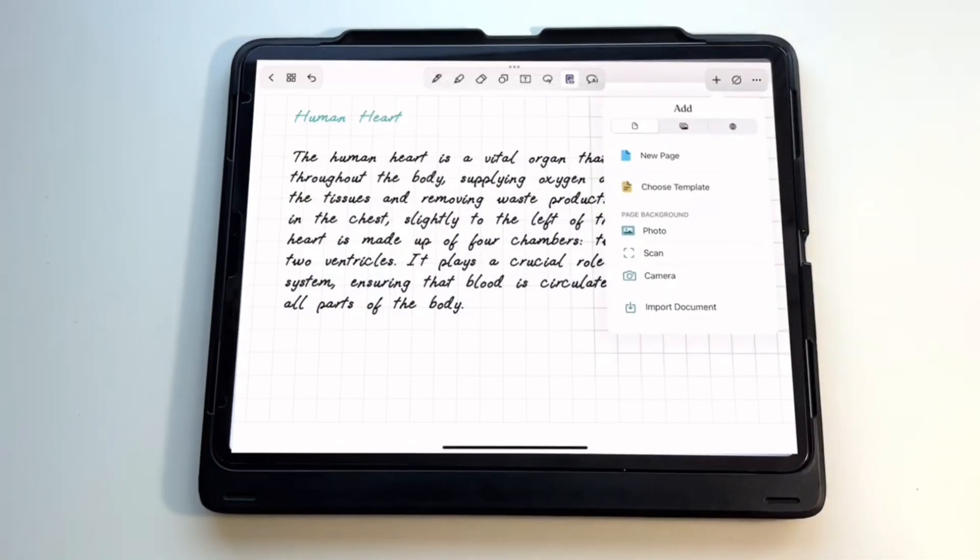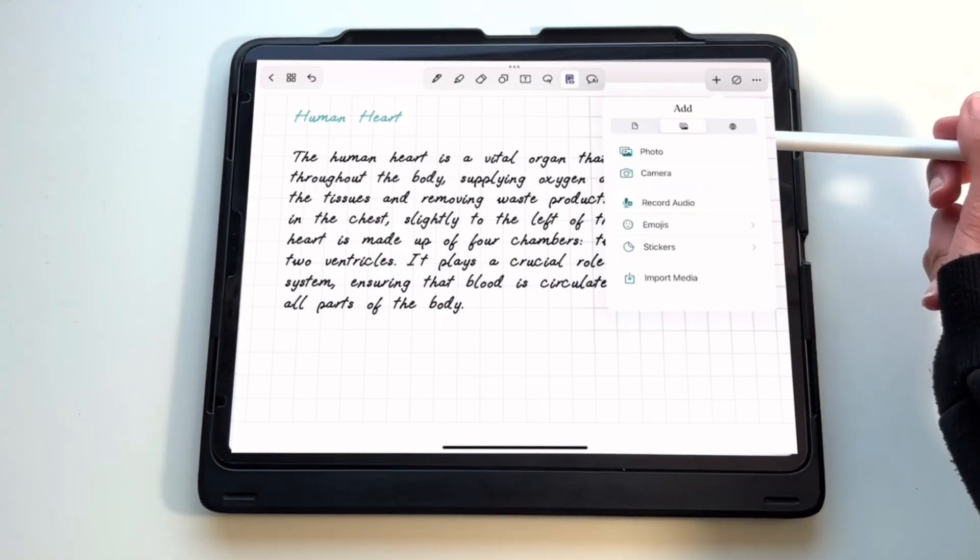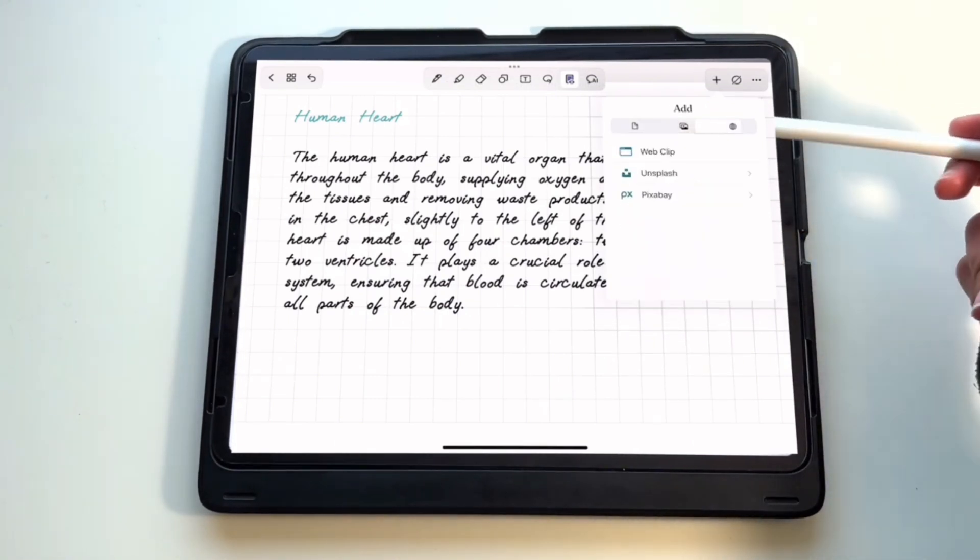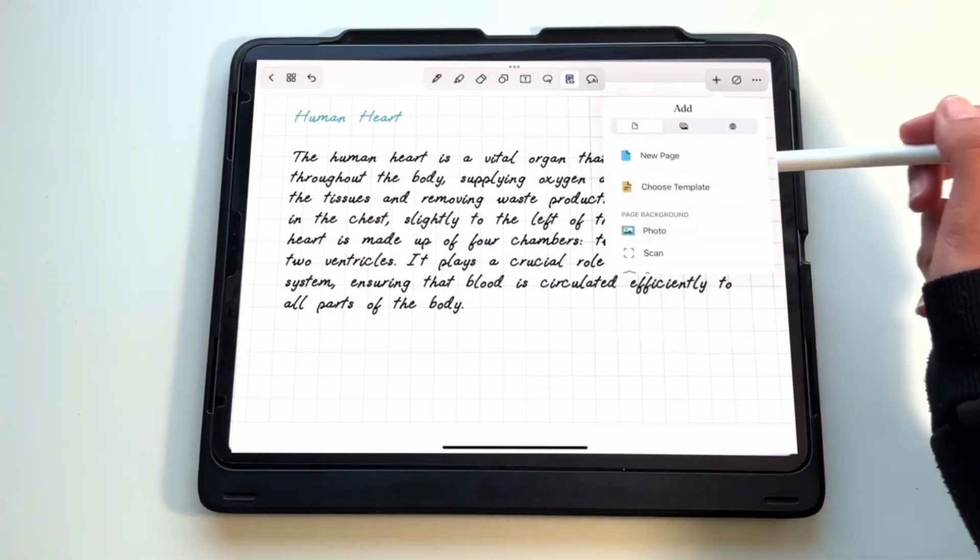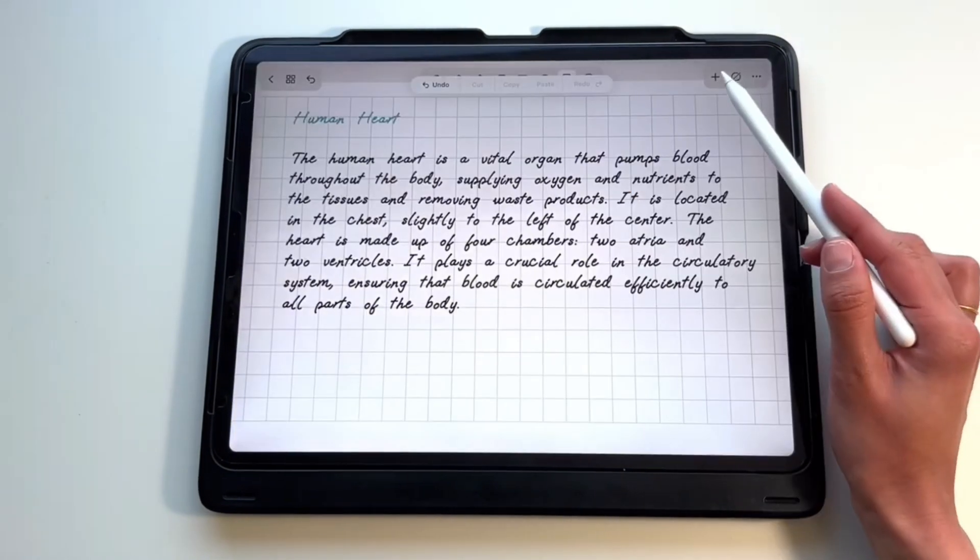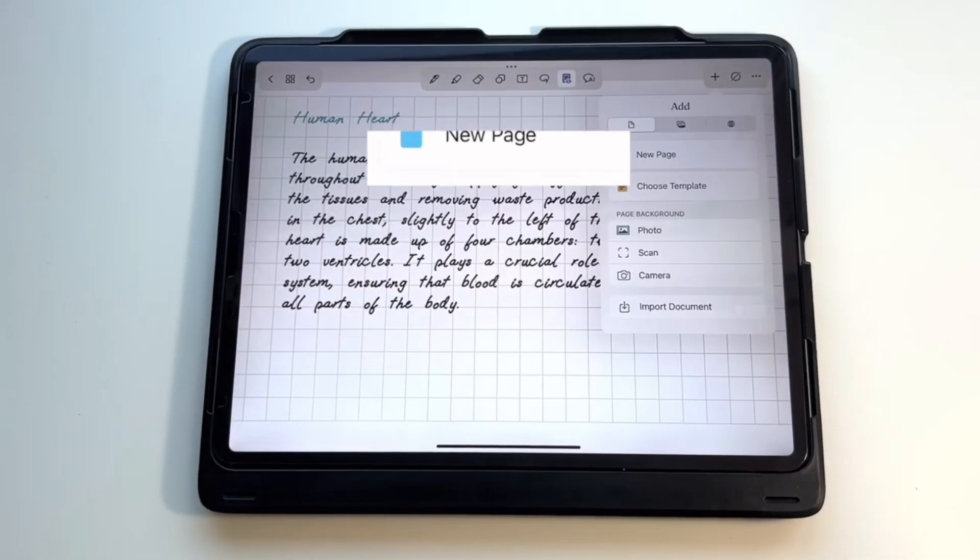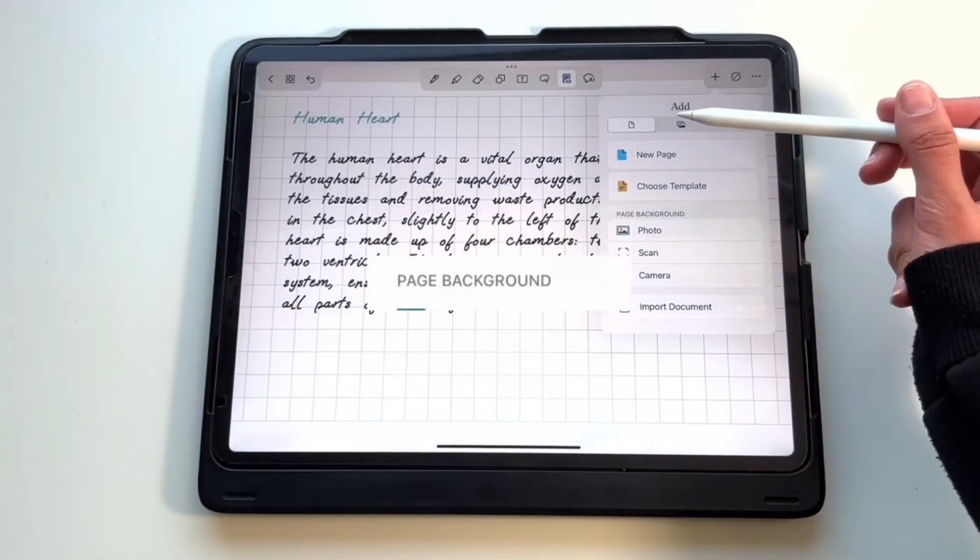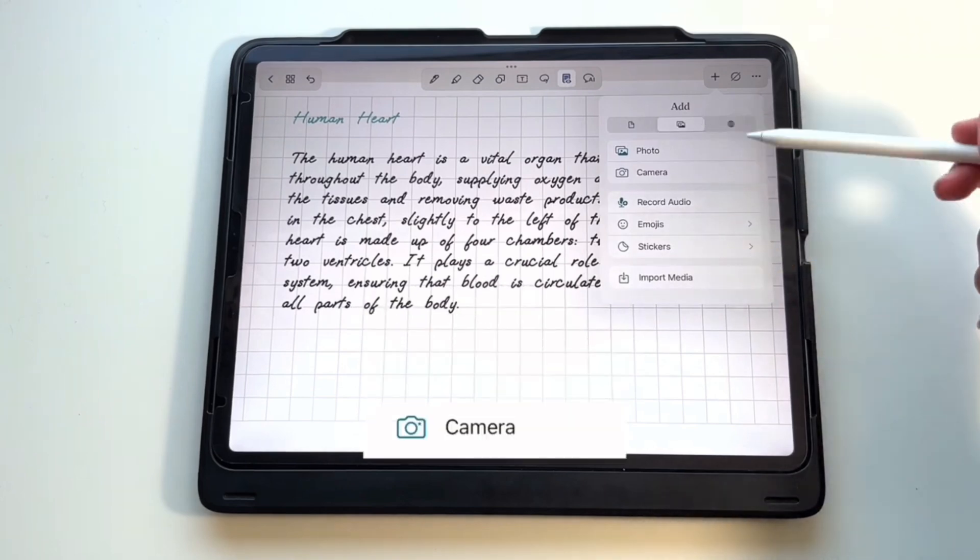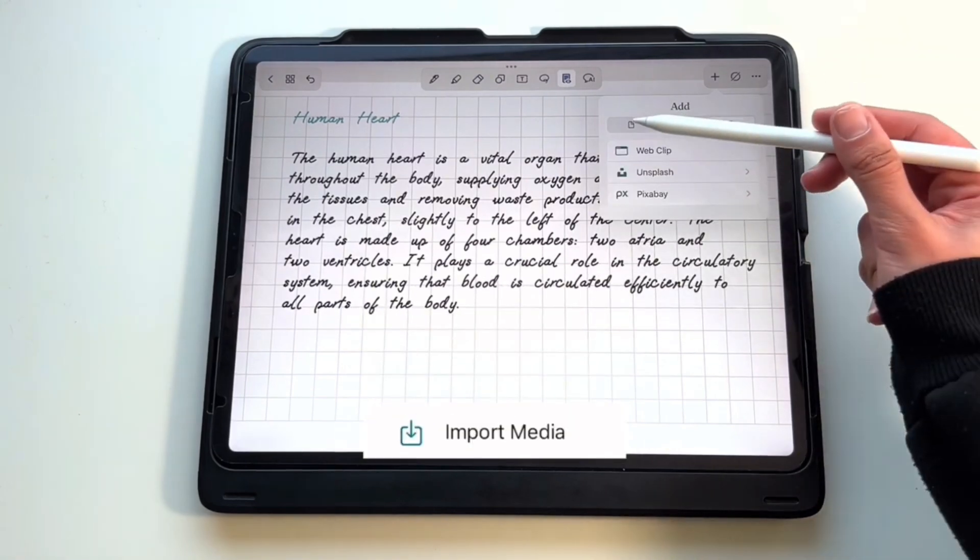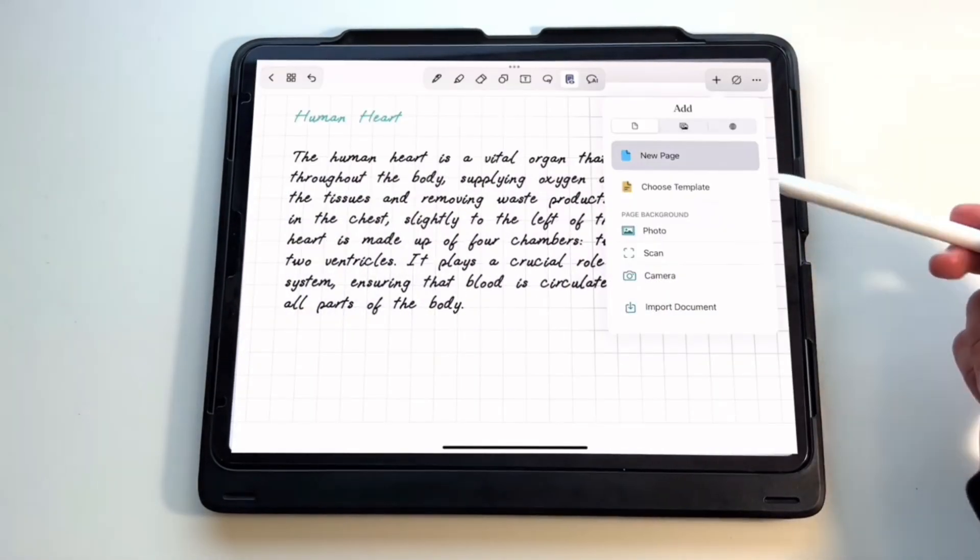Going to the plus symbol in the upper right corner, there are three tabs with different functionalities. The first tab has to do with page background, the second tab has to do with images, and the third tab has to do with anything online. In the first tab, you'll see options to add a new page, choose template, and set the page background to either a photo in your album, a scan, a camera photo that you take right now, or an import from your documents. This means you'll have to click the plus symbol every time you want to add a new page.